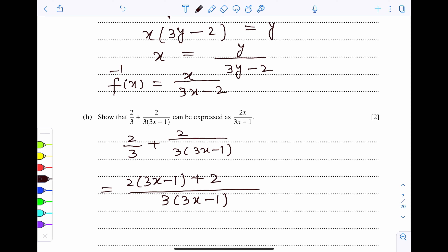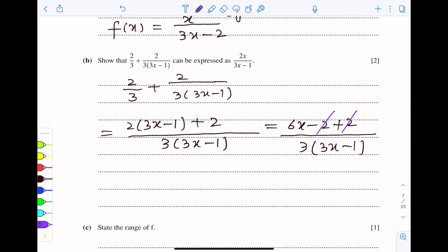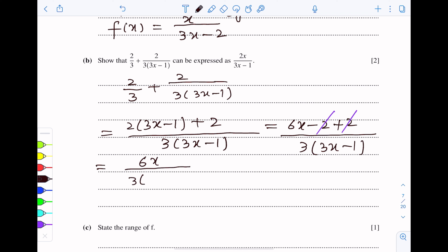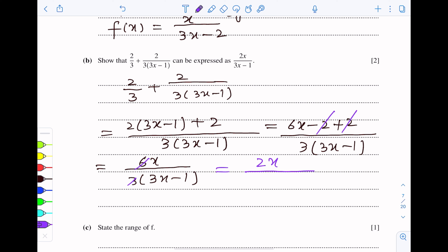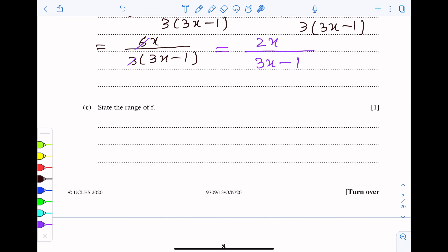This becomes 2(3x minus 1) plus 2, which equals 6x minus 2 plus 2, all over 3(3x minus 1). The minus 2 and plus 2 cancel out, leaving 6x over 3(3x minus 1). Simplifying, the 3 cancels, giving the required form: 2x over 3x minus 1.